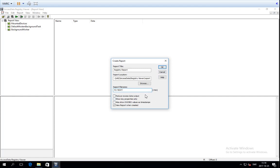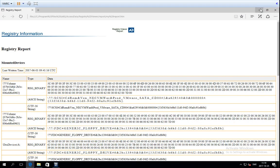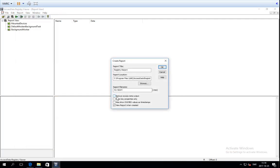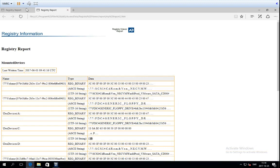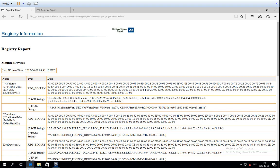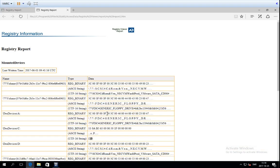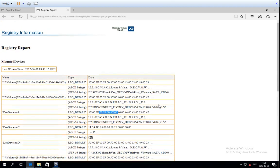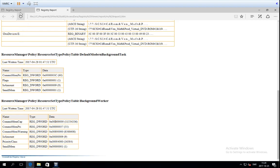There are some options to note when generating a report. You can choose to only get the key properties — what's shown in the property pane — which gives a good overview report. You can also choose to reduce excess data output. I'll generate one of each to show you the difference. In the version with full output, there is a lot of data in the data field. With reduce excess output enabled, the data is shortened — you don't get all of the data. There are cases when you want all the data and cases when you don't. In both cases, you do get the last written time in the key properties.